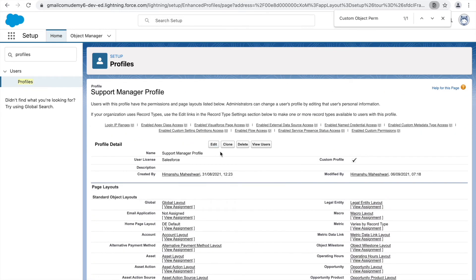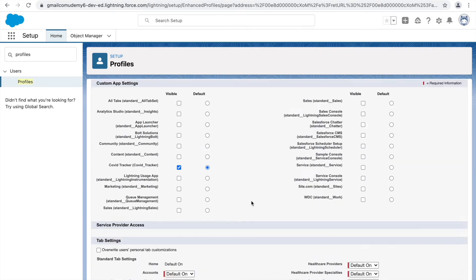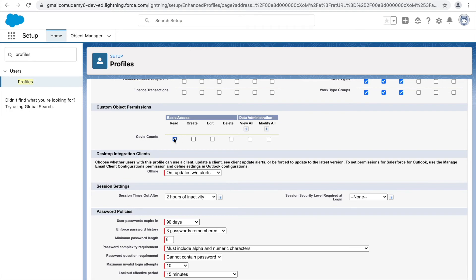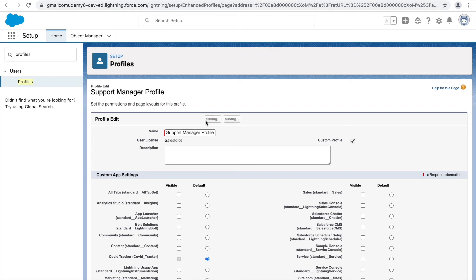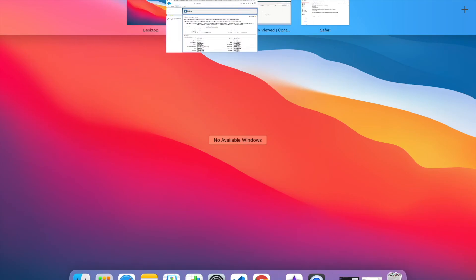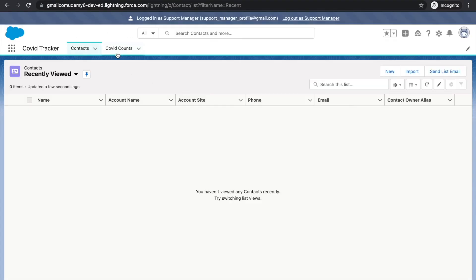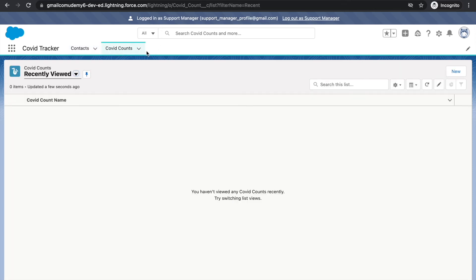Let's go back, click edit on the support manager profile, scroll down to the custom object permissions section, and grant Read, Create, and Edit permissions. Click save. Now let's check if this resolves our use case. Profile is essentially the entire collection or umbrella that holds all the permissions, based on which users can take action and perform activities in the CRM.